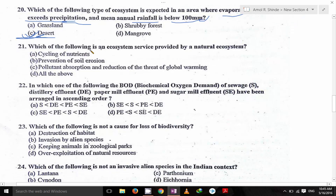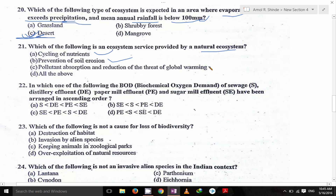Which of the following is an ecosystem service provided by natural ecosystems? It's cycling of nutrients, prevention of soil erosion, pollutant absorption, and reduction of the threat of global warming. So all of the above is the correct answer, because these are the ecosystem services provided by the natural ecosystem.